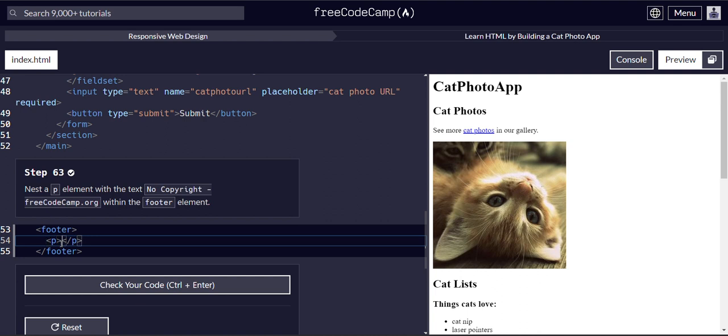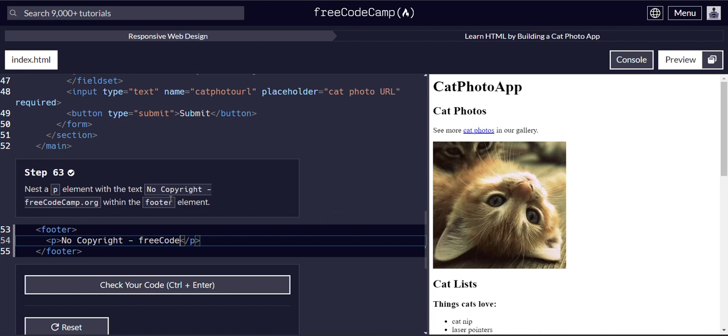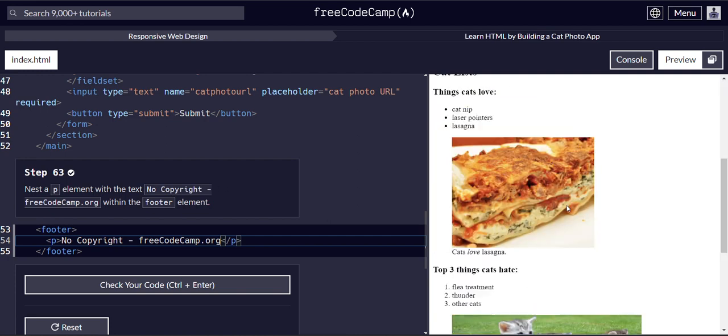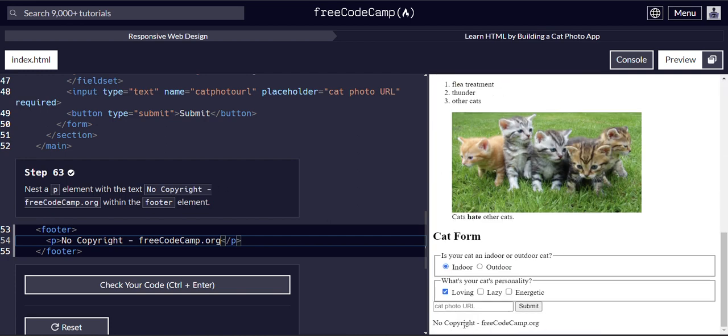And then our footer is going to say no copyright freecodecamp.org. Perfect.